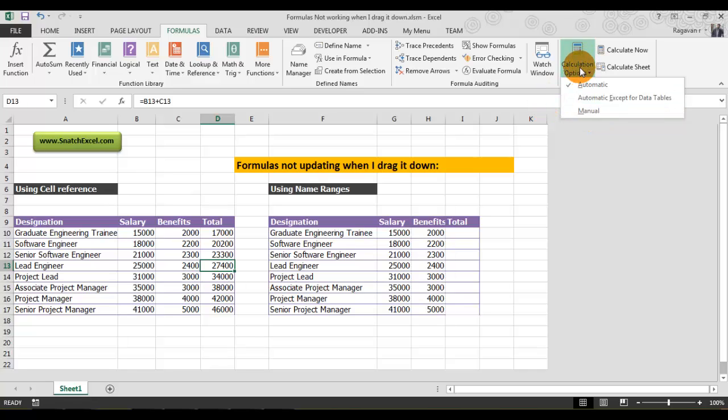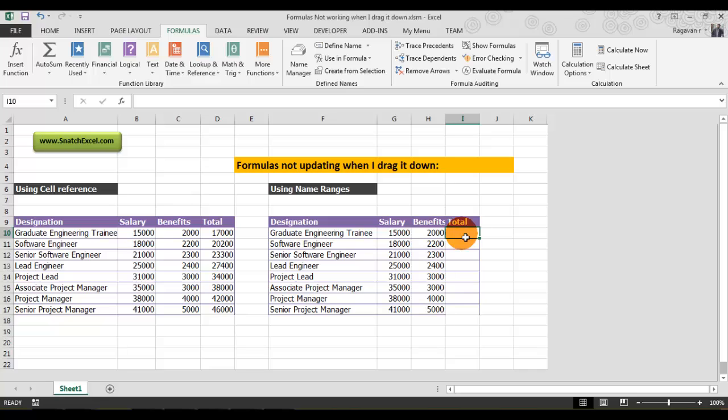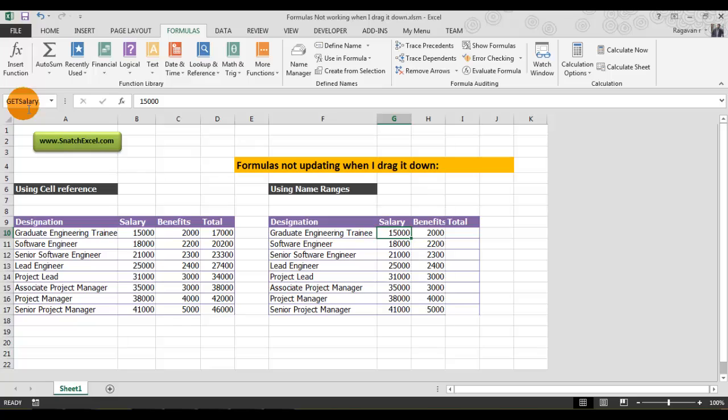Sometimes this might happen in Excel. I have another scenario for you. You can see here I have the same kind of table, but when I highlight this cell—cell G10—it's been renamed as get_salary, and benefits has been renamed to get_benefits. This is called named references in Excel.